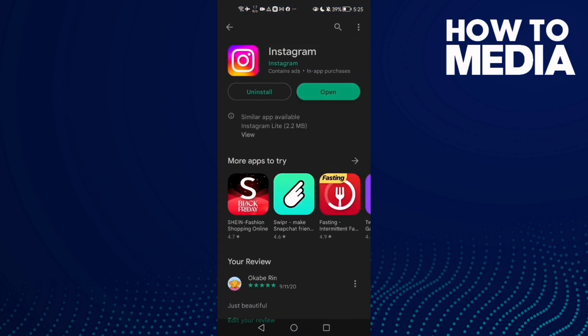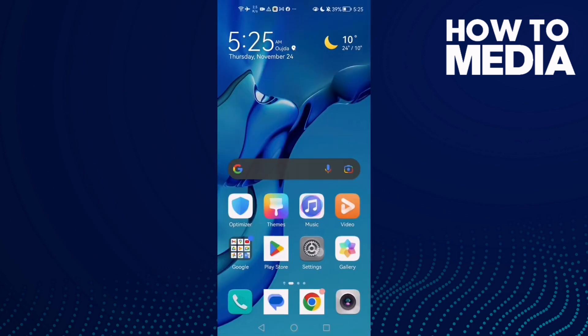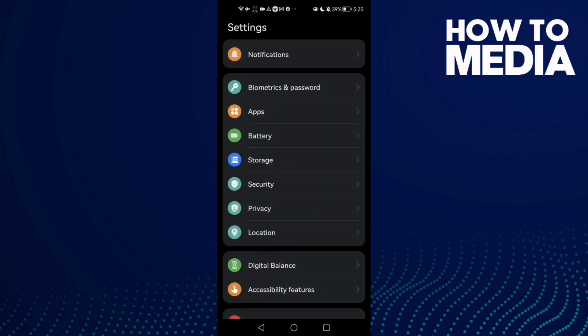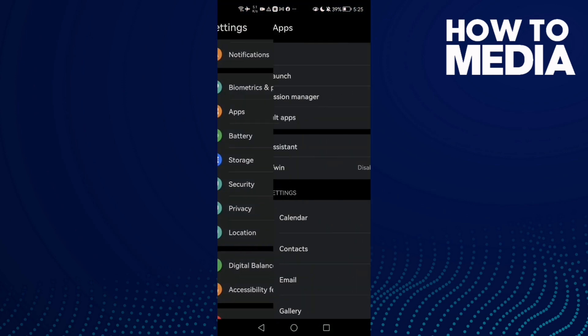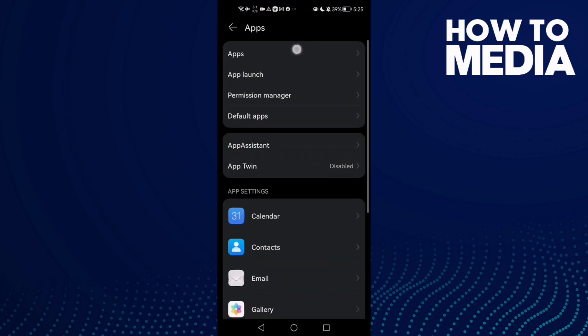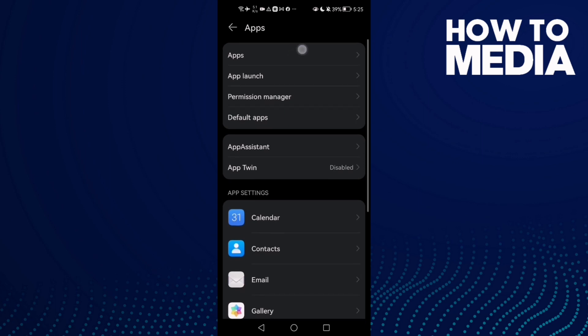Now let's move to the next step. Click Settings, then Apps, and then Apps again.